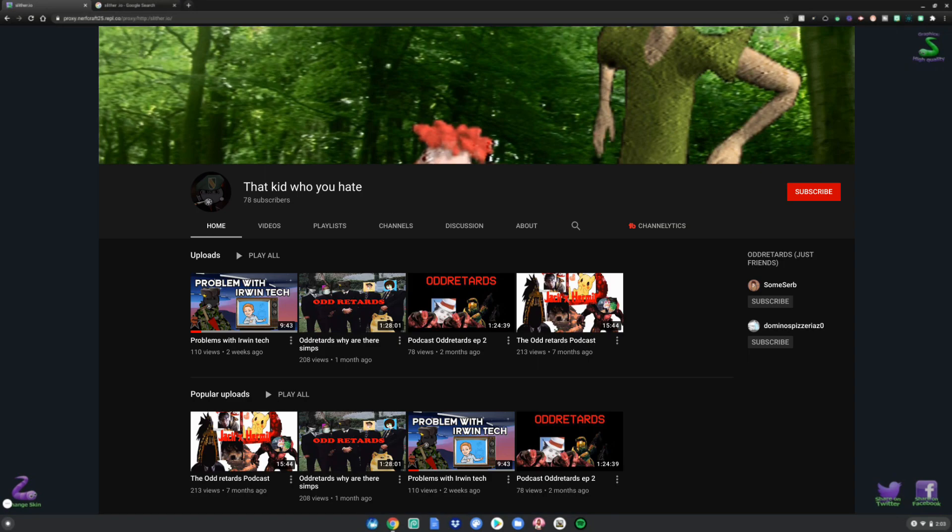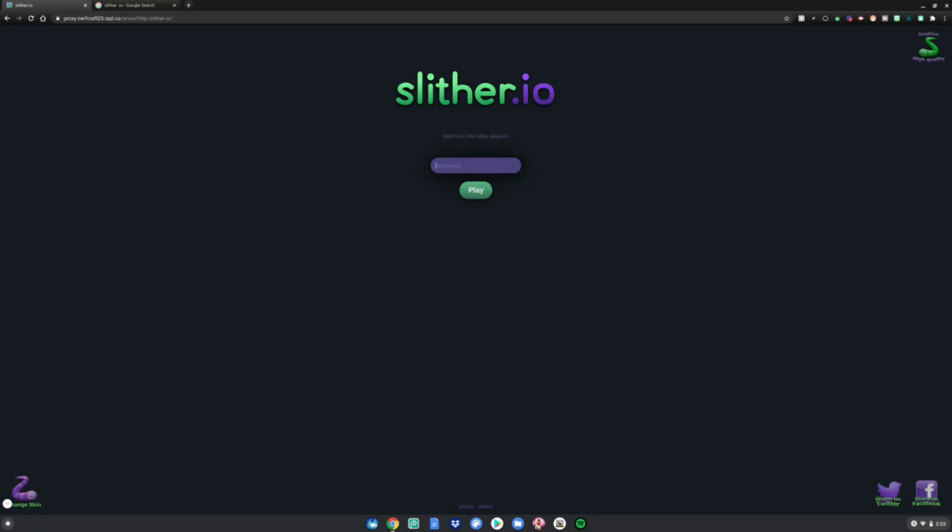Shout out to this YouTuber on screen right now for making this proxy. He sent it to me on Discord. Huge thanks to him. Go subscribe to his channel. And yeah, enjoy your unblocked website on your Chromebook.